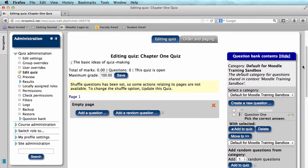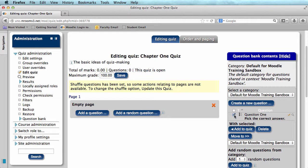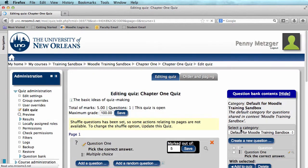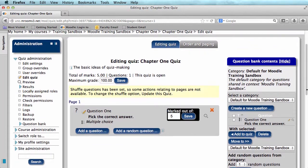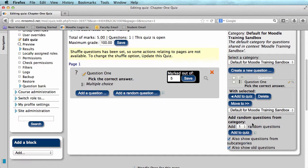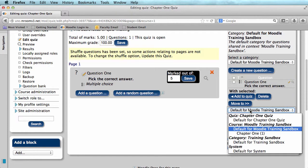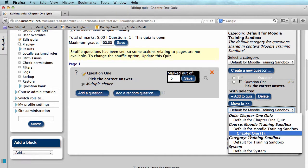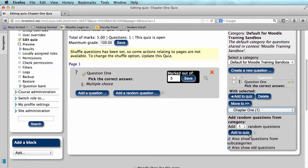You can add questions to your quiz here by just selecting the question and clicking Add to Quiz or you can add random questions to the quiz down here. This works best when you have extra questions, so you can add 10 random questions from the 15 in your question bank, but you must be sure to select the right category.